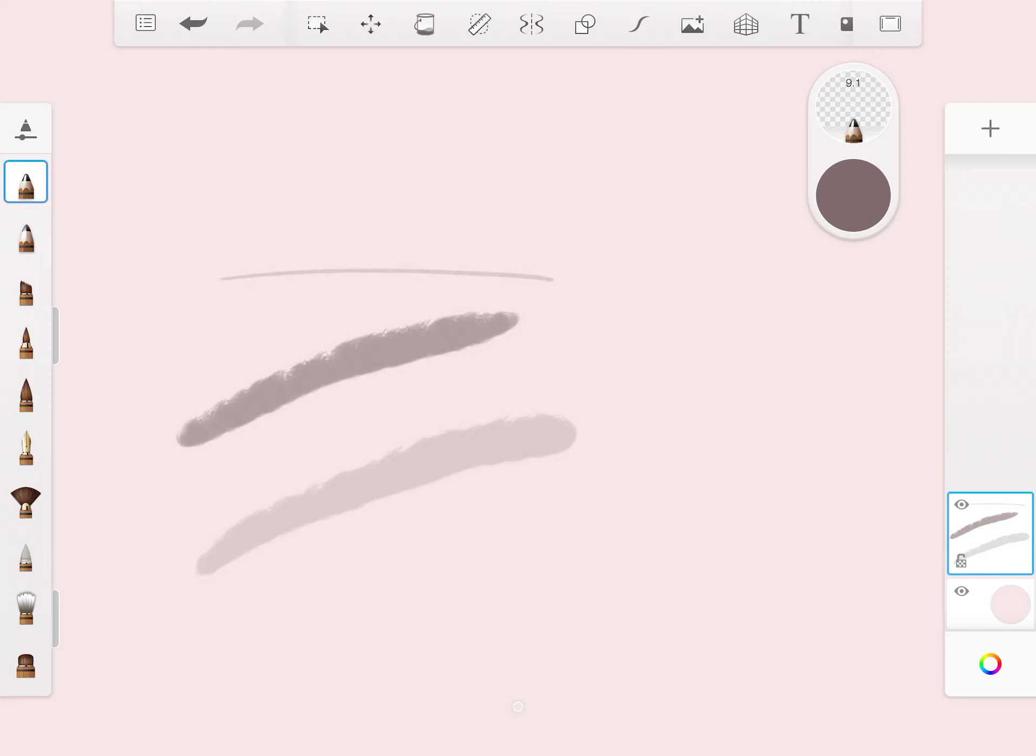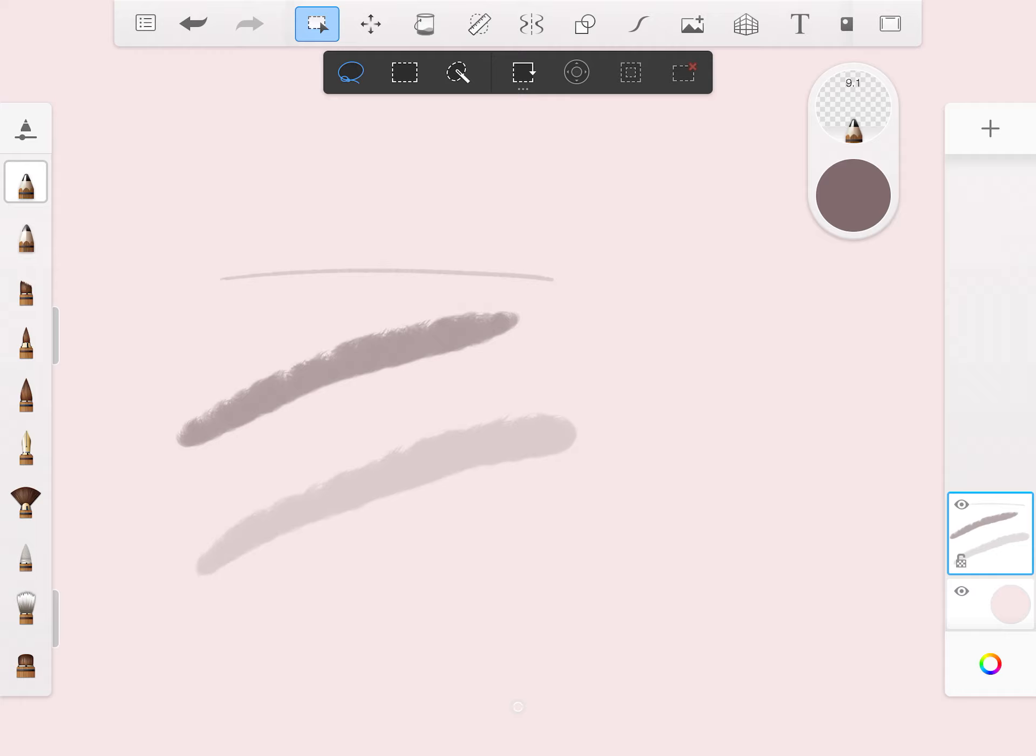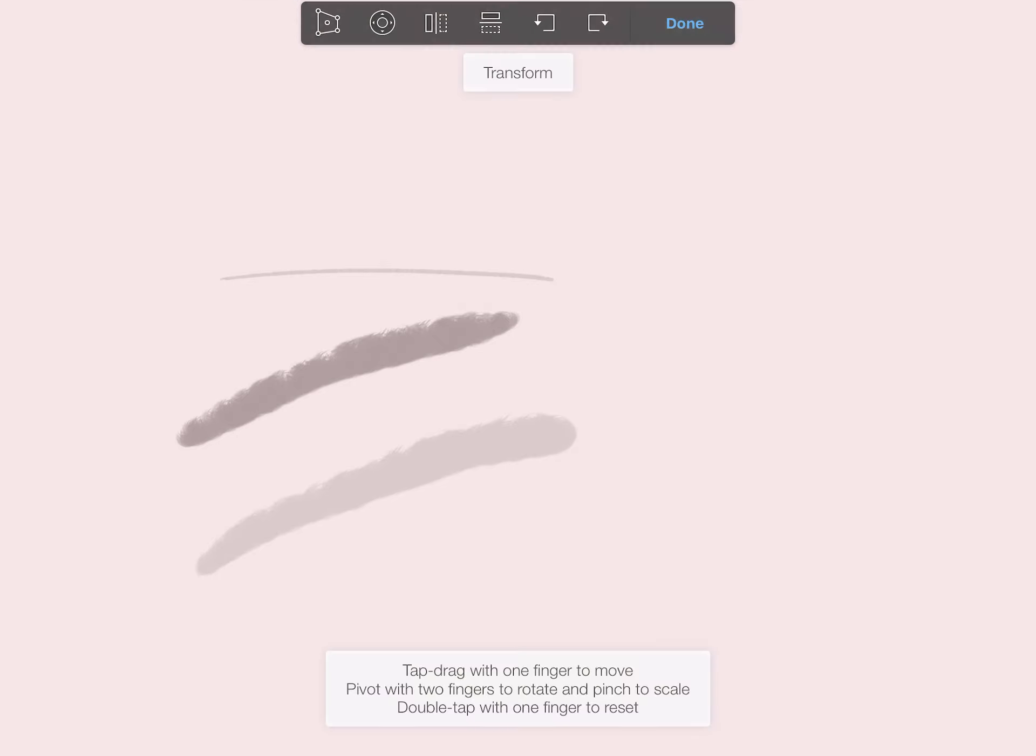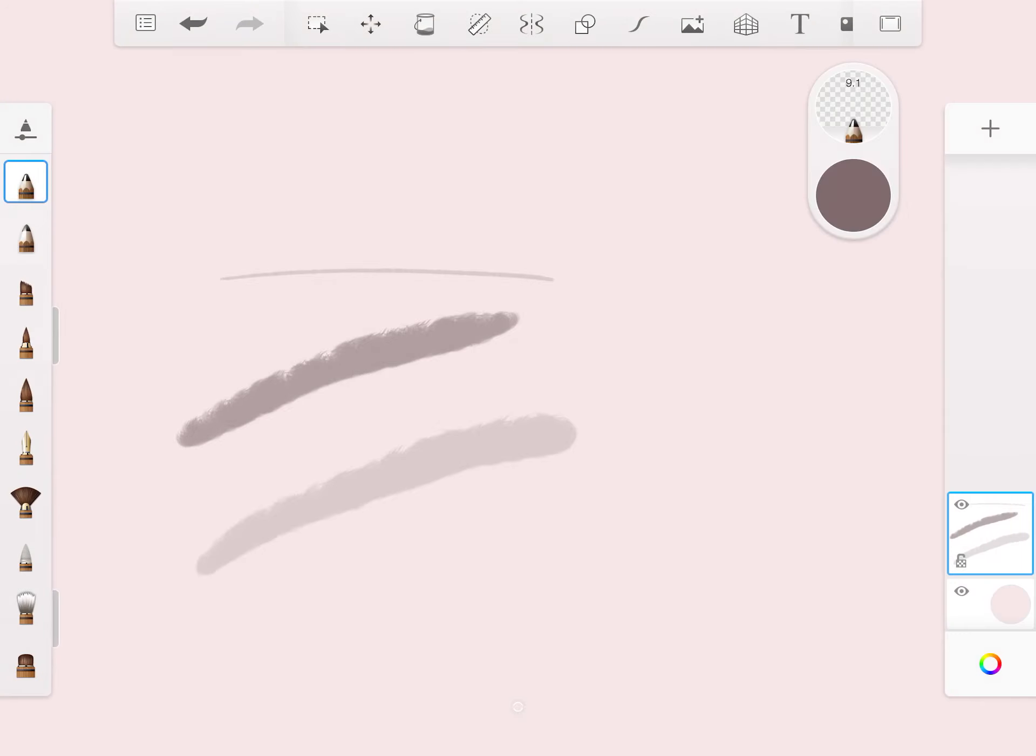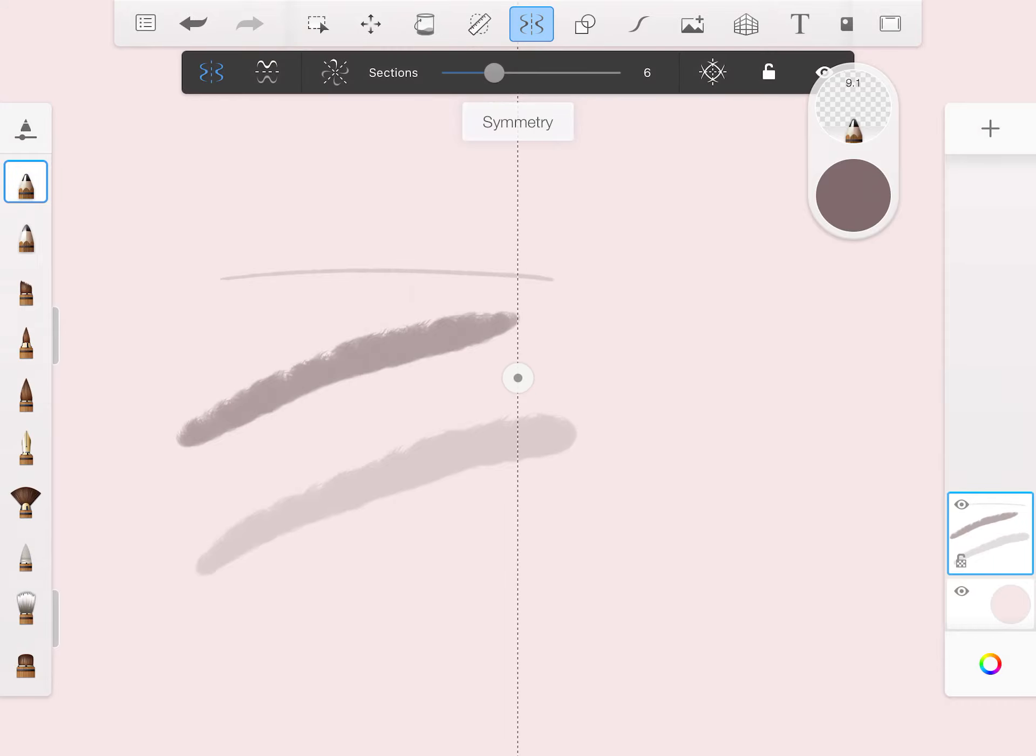Up here, we have some various selection tools. Again, these work very similar to what Photoshop, what happens in Photoshop. Here's where you can transform and move the selection. This is your paint bucket, where you can put a complete fill. The next one is a paint bucket, a fill inside of a shape. Some kind of measuring and mirror and shape commands.